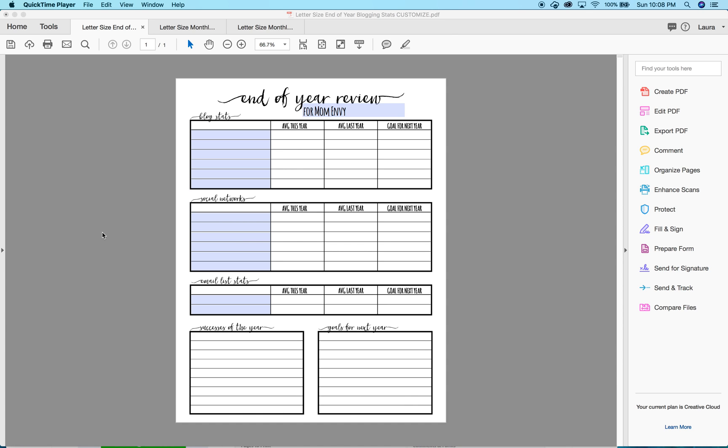All right, mom envy. I've been getting a lot of emails and questions about how to print my printables for different size planners. As we enter the new year, I've learned how to do it the easy way, so from now on I'm always going to have my planner printables as a letter size.